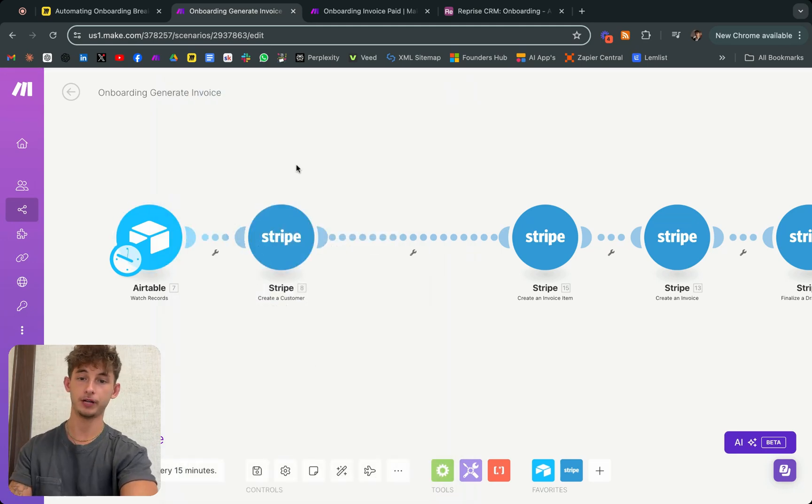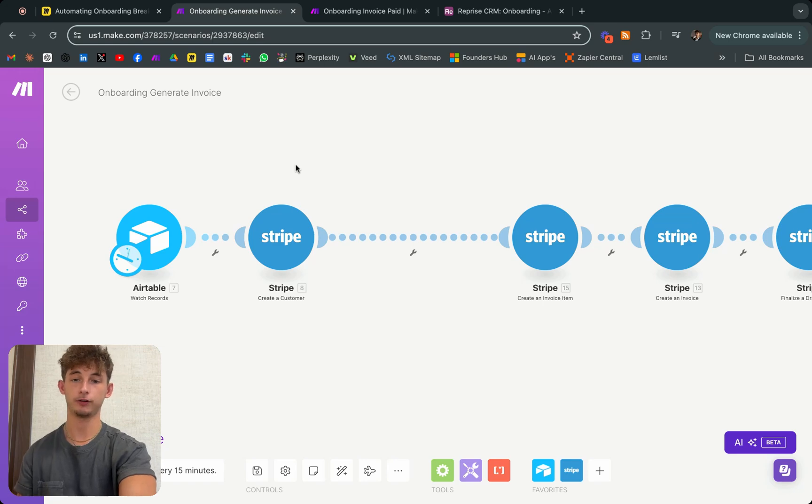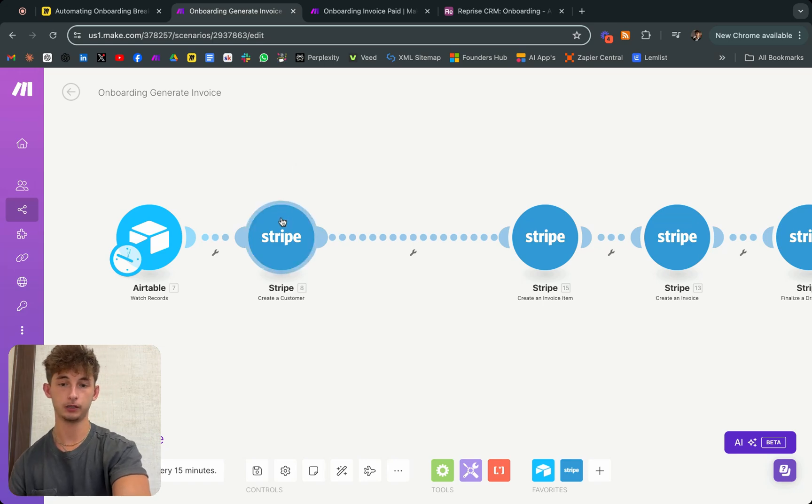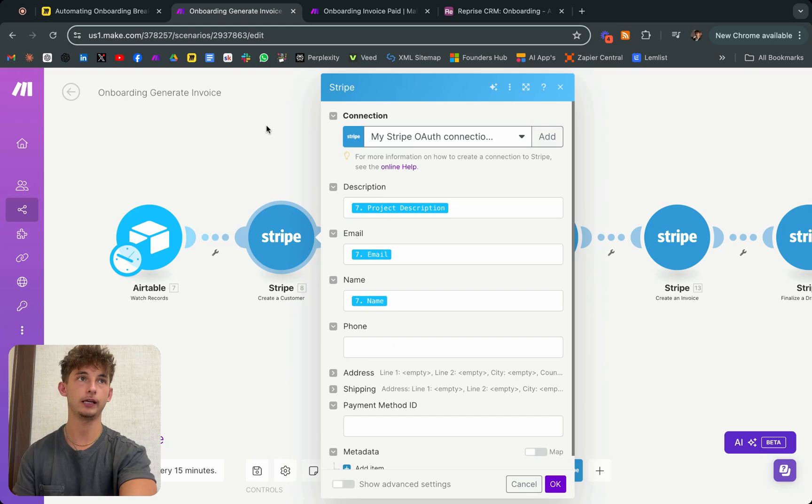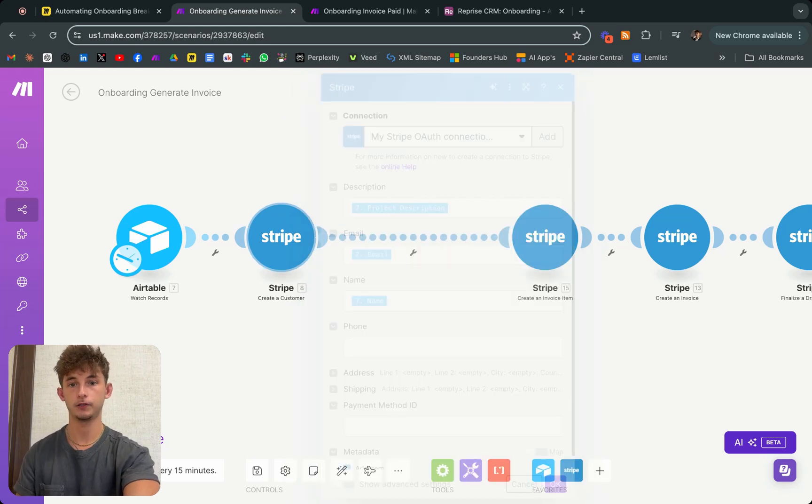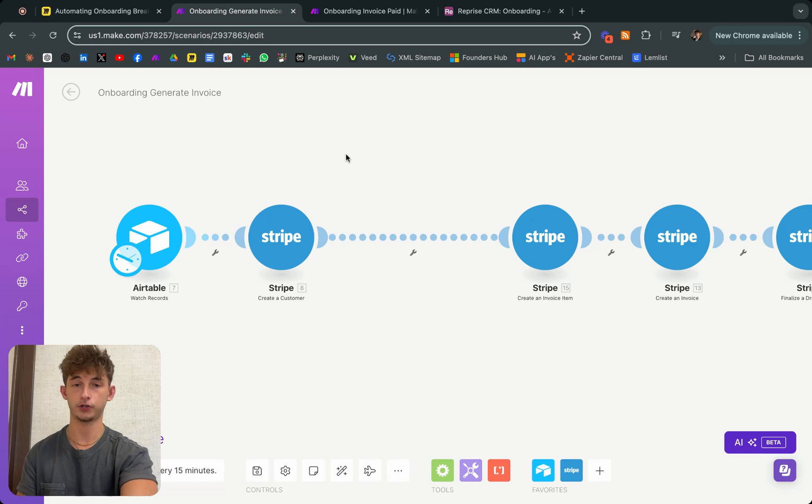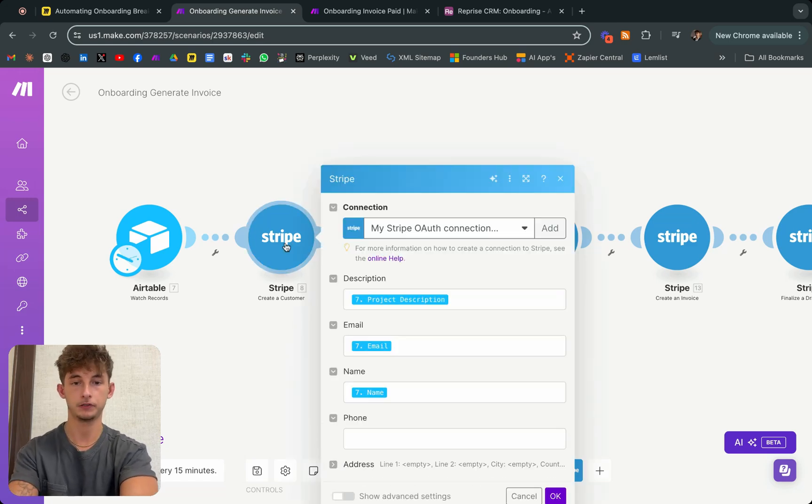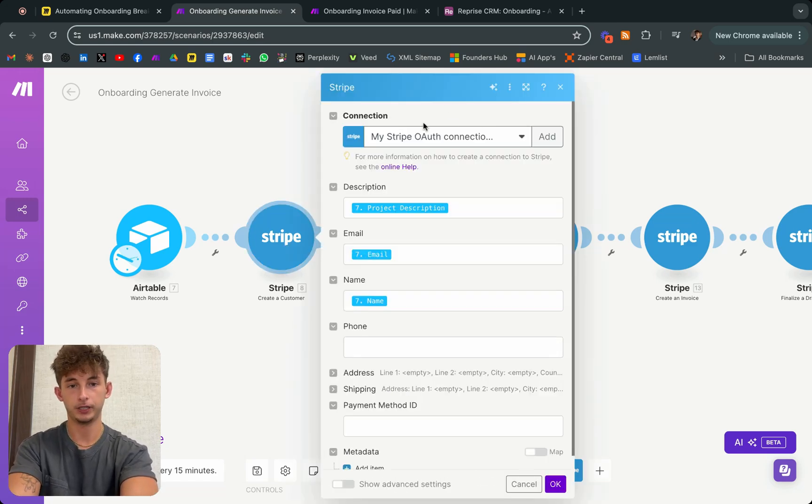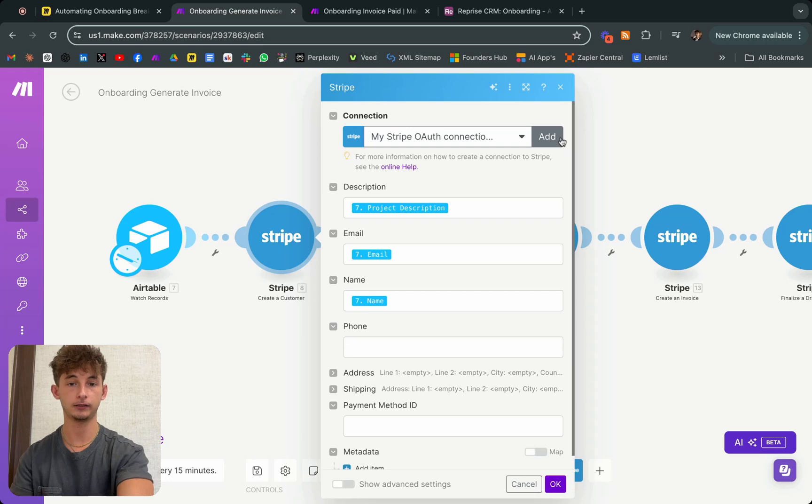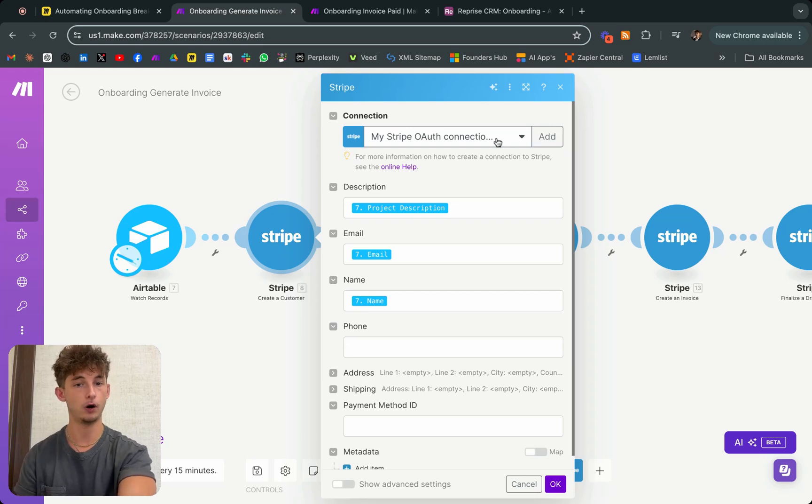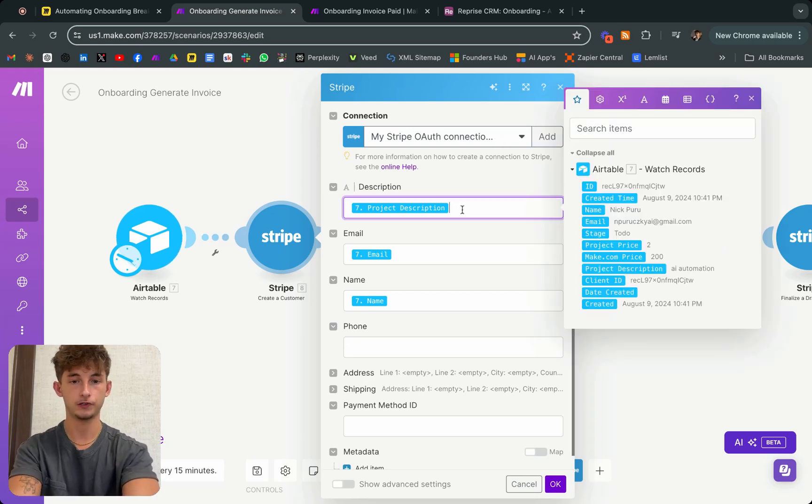Then what we're doing next is in Stripe, we're creating a customer. Essentially, we have to create an account in Stripe. If we want to charge someone, we have to create that customer. To do that, we connect our Stripe account. We're just doing the same thing that I just showed you with Airtable, clicking add, then clicking save after you click on OAuth in the description.